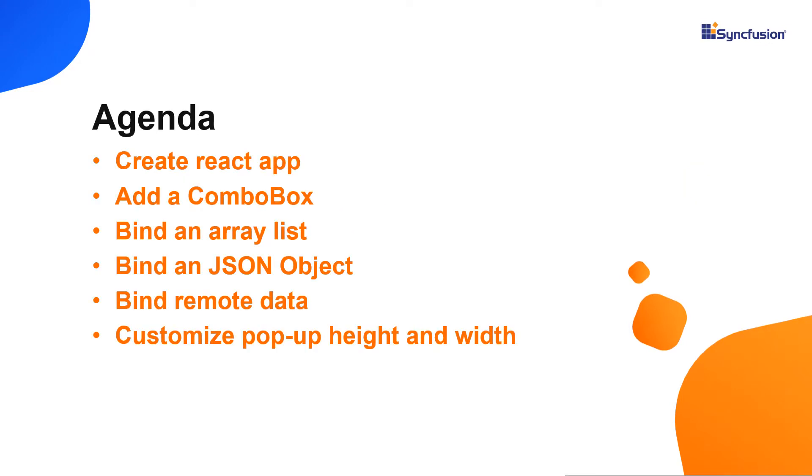I will also show you how to configure a few of the control's basic features like binding list and remote data and customizing pop-up height and width.